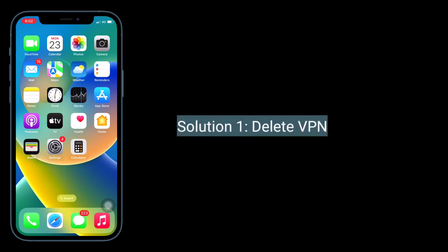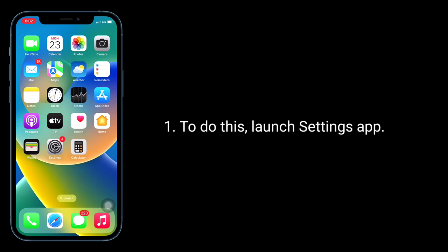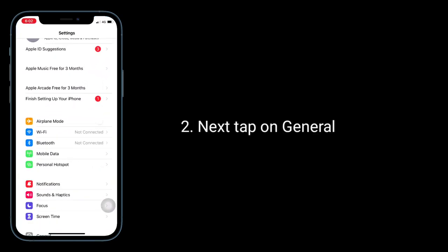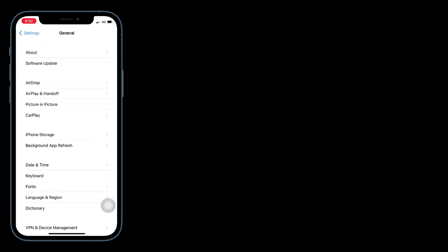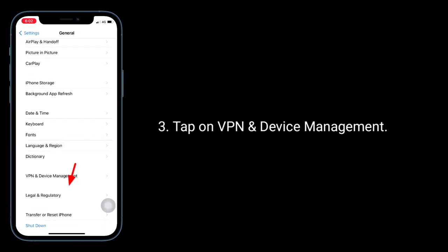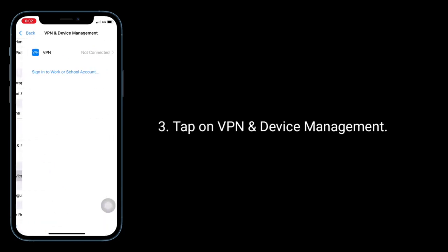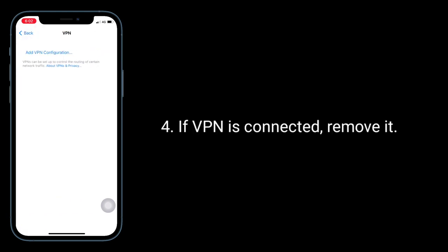First solution is delete VPN. To do this, launch the Settings app, next tap on General, then tap on VPN and Device Management. If VPN is connected, remove it.